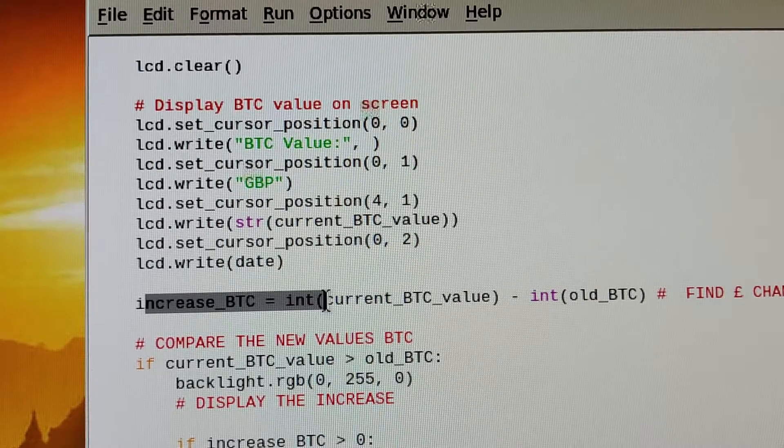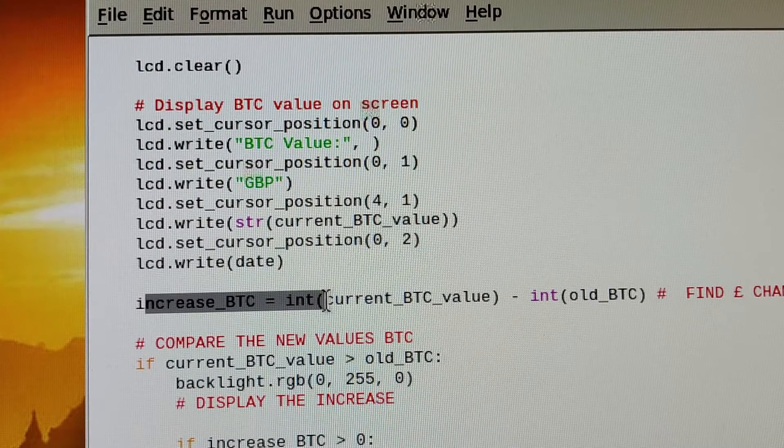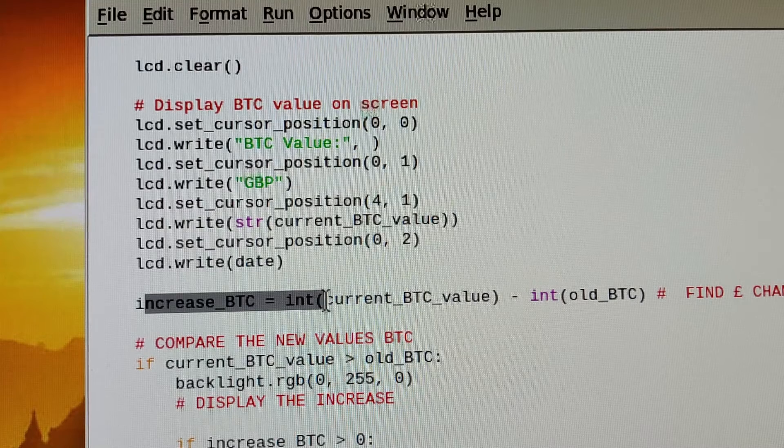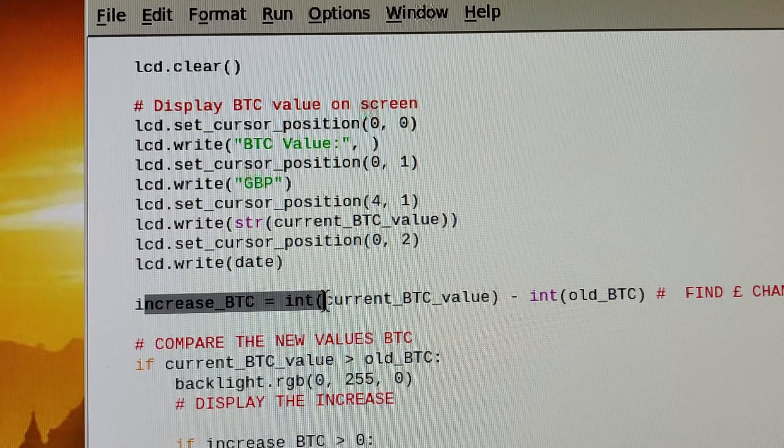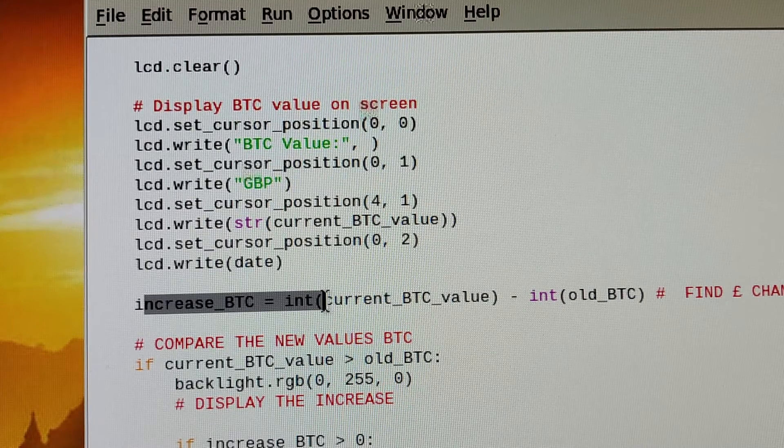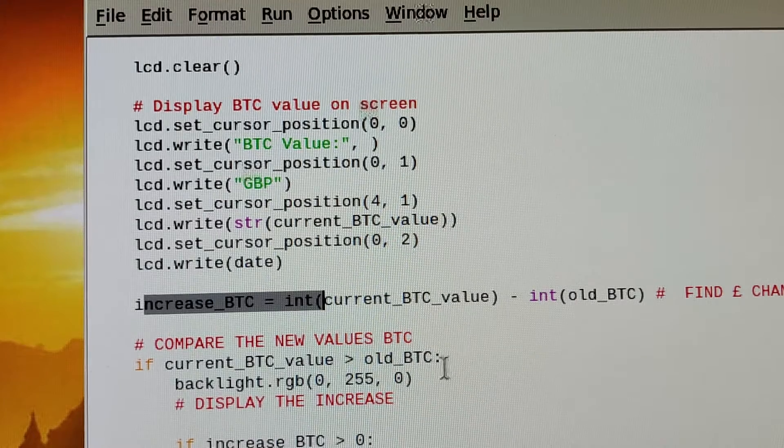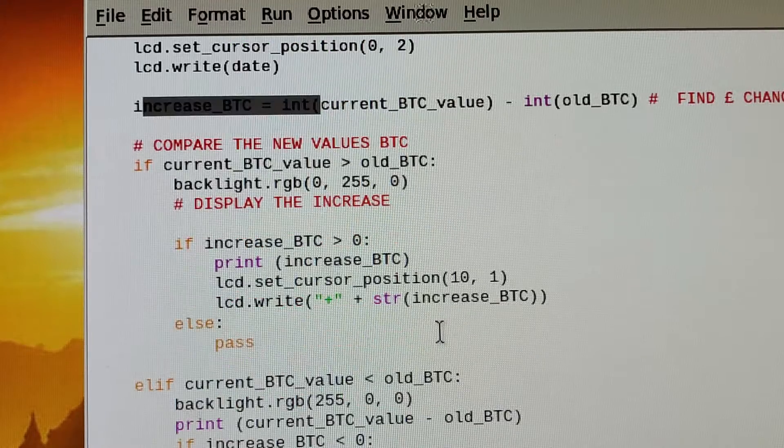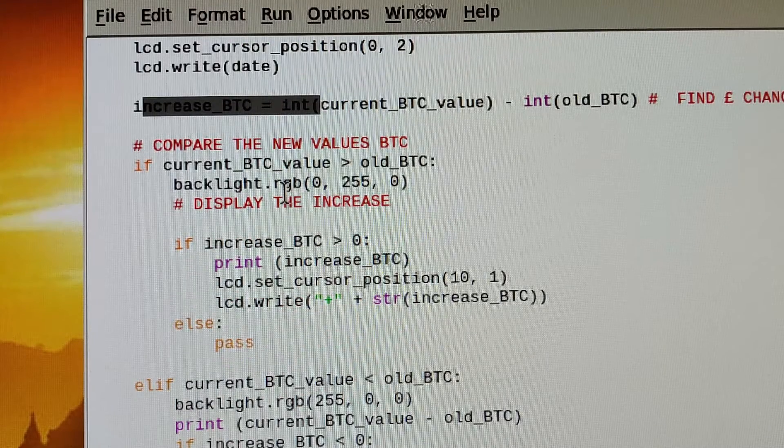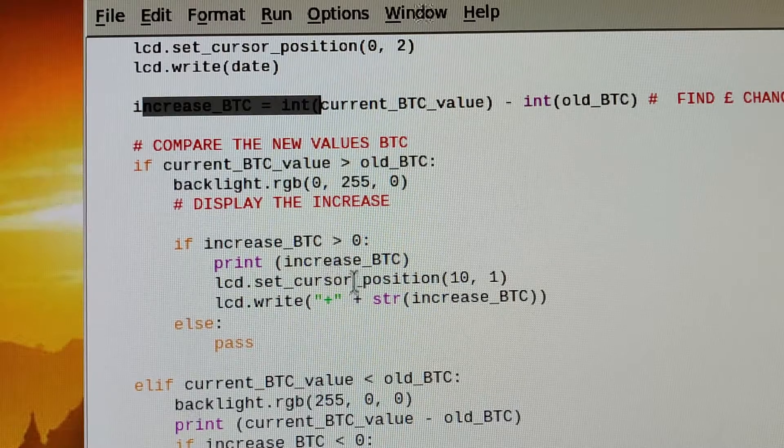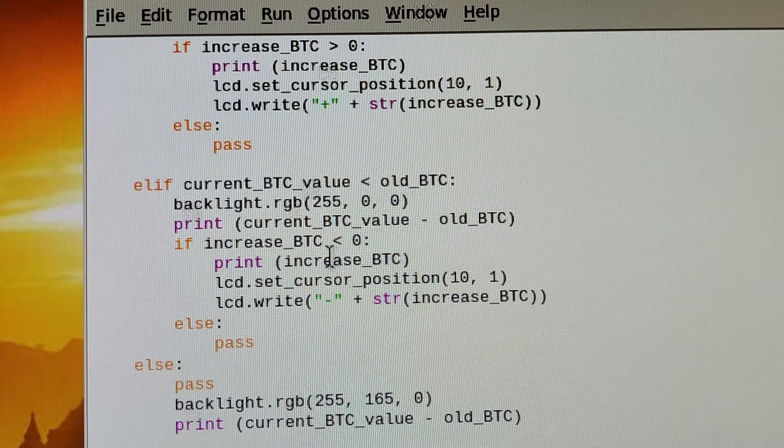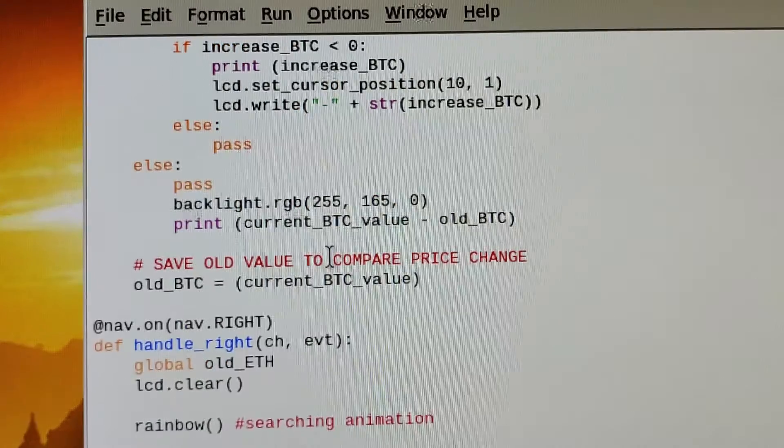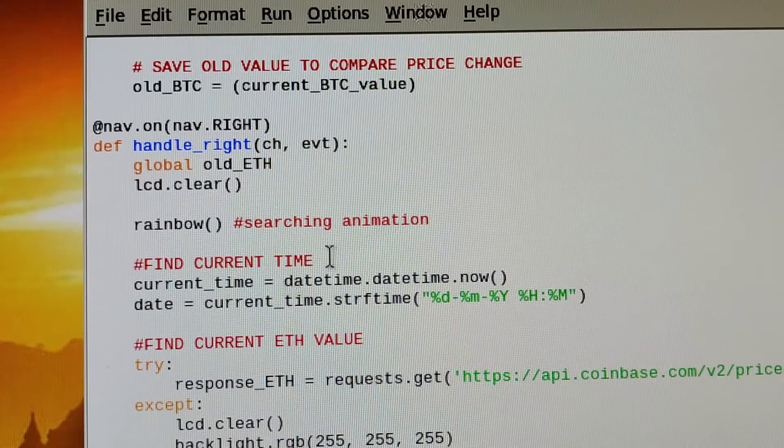This is checking that the value has gone up. When the search is conducted and the Bitcoin value is increased, this is where it holds the comparison here. Simple conditionals, if statements to compare, and then change the screen display to green or red depending on if the values gone up.